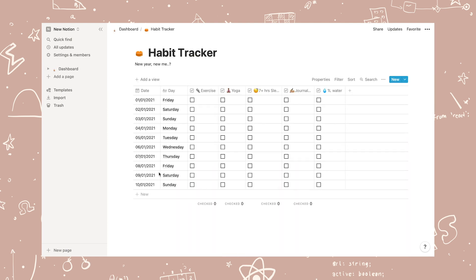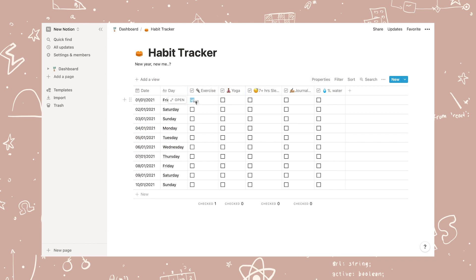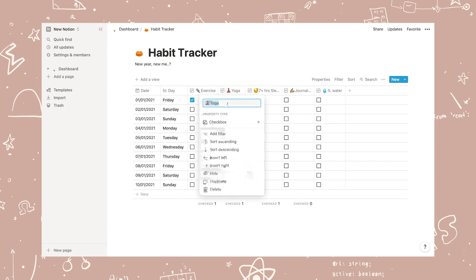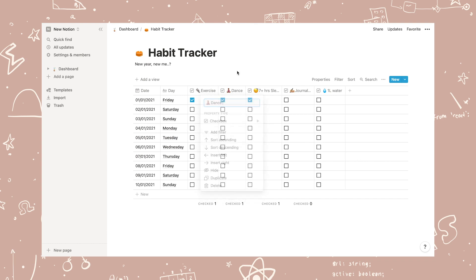Here is the habit tracker. I tried to keep this pretty simple as well, so you can easily tick off each habit. It's also easy to change the habits you want to track and you can add monthly views if you want to.